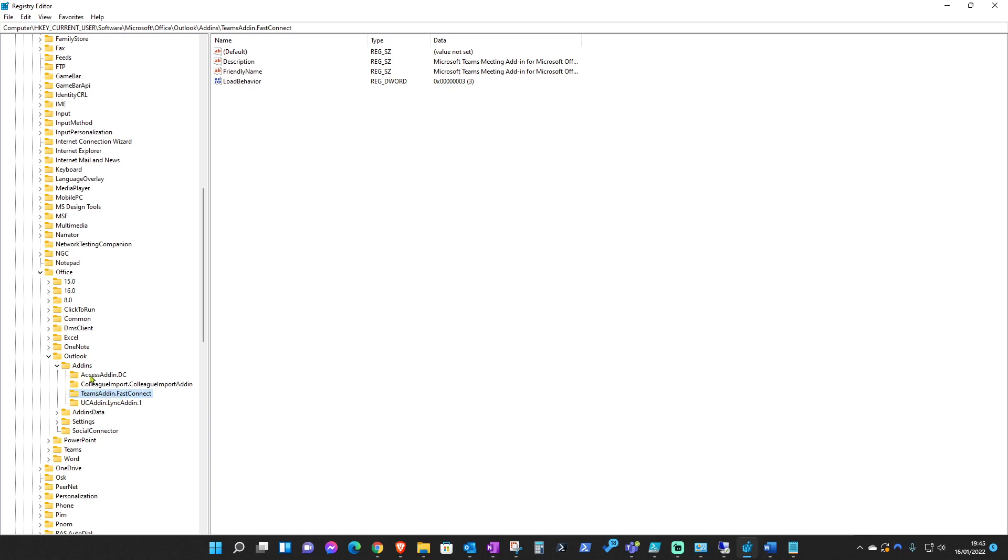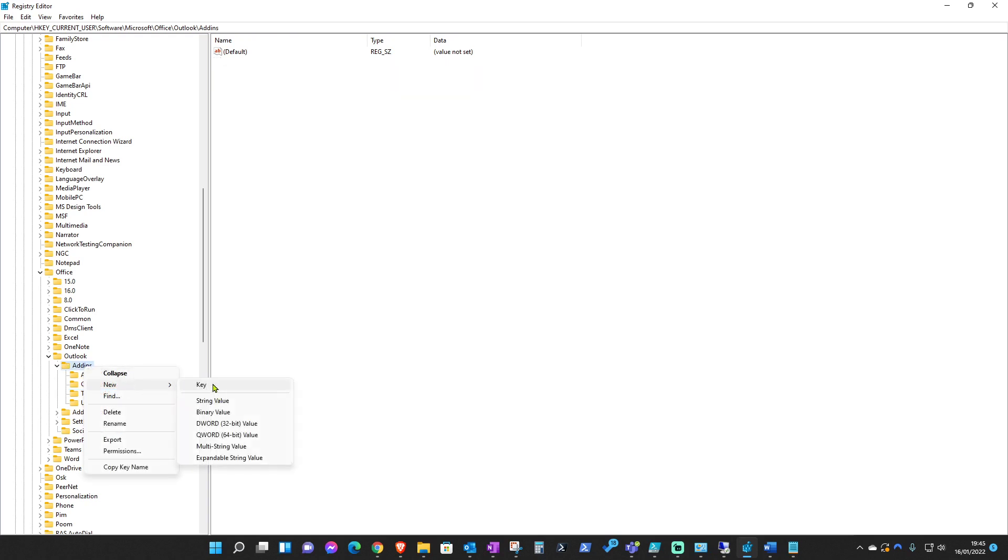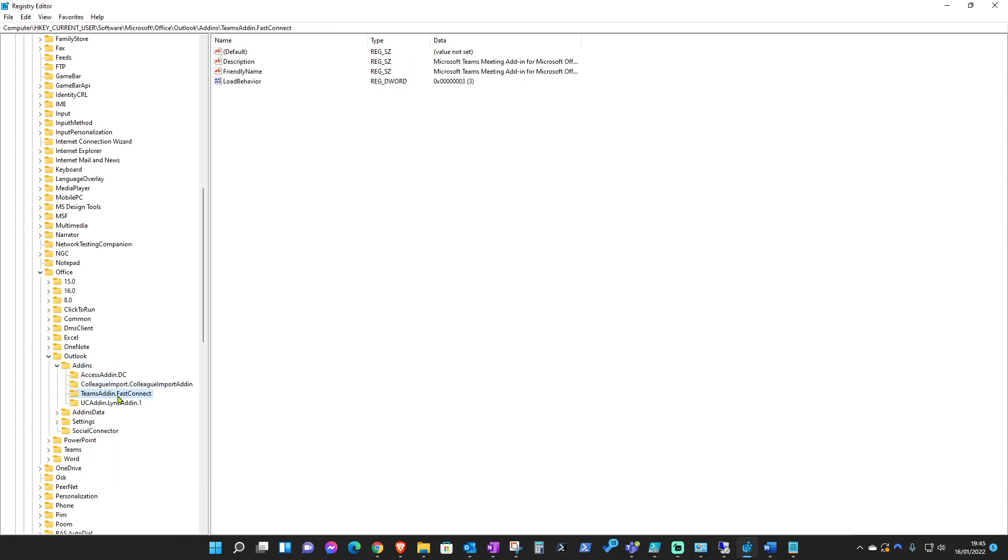If it hasn't, just right-click on add-ins, then new and key, and create a new key altogether having this name.